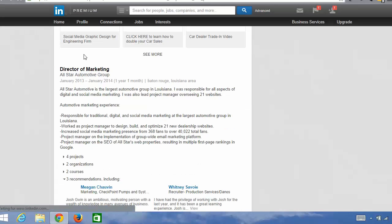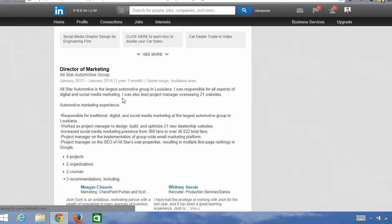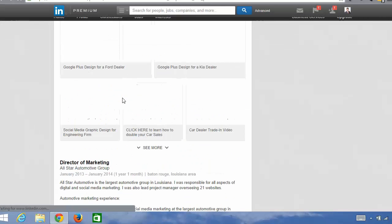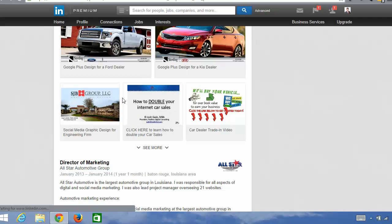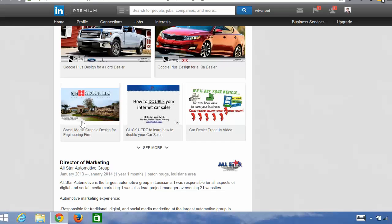Most companies that you work for will have a company page. If you work for a smaller company, they may not have a LinkedIn company page, and I would recommend that you offer to create one for them because then this will boost you up even further.